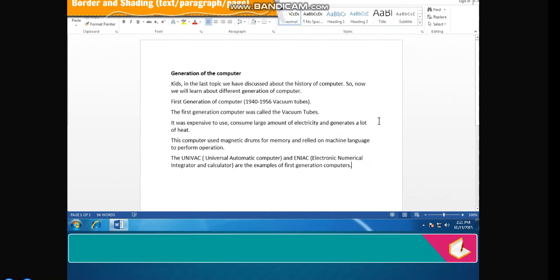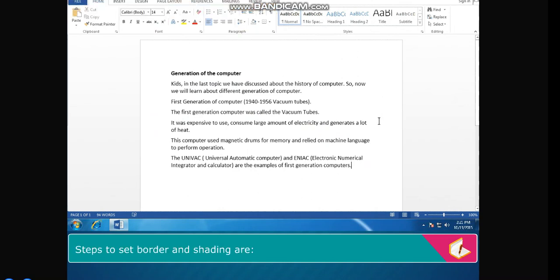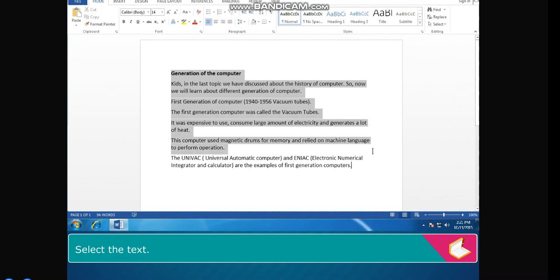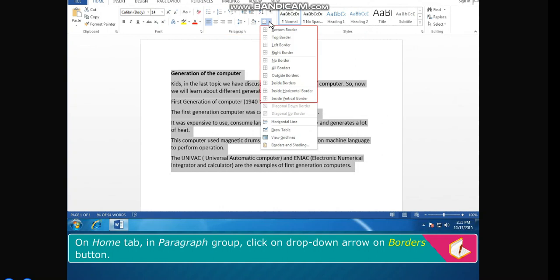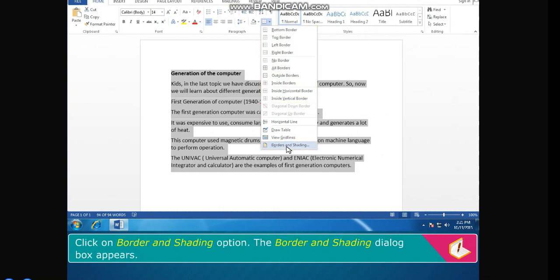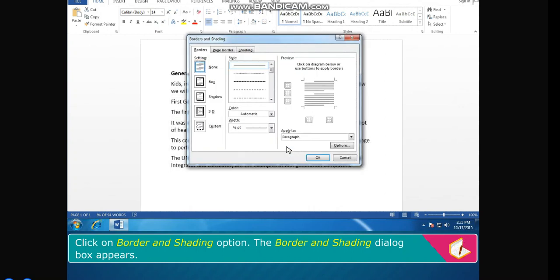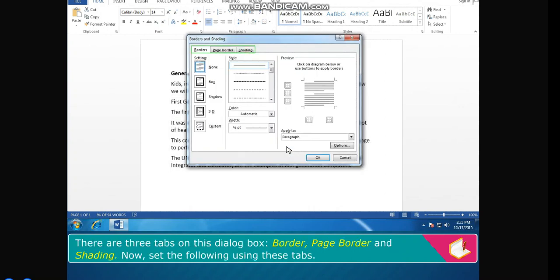Border and Shading. Borders can be applied to text, paragraph, or page. Steps to set Border and Shading: select the text. On the Home tab in the Paragraph group, click the drop-down arrow on the Borders button. Click on the Border and Shading option. The Border and Shading dialog box appears, with three tabs: Borders, Page Border, and Shading.